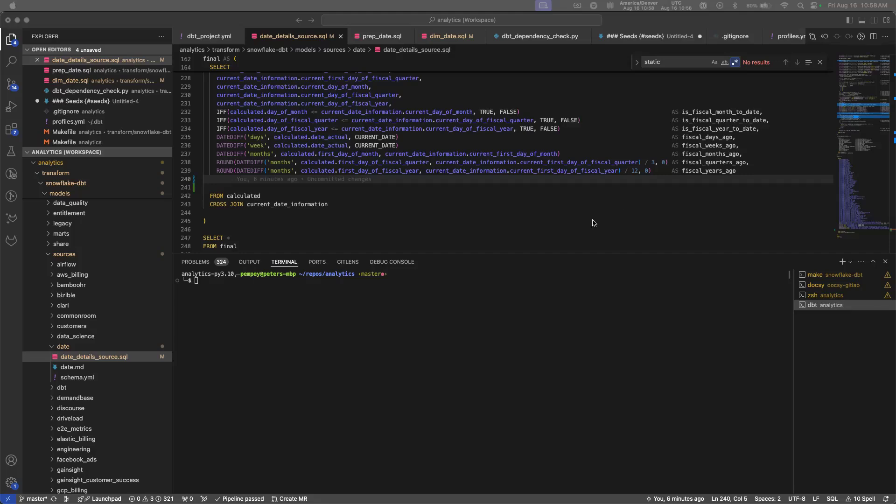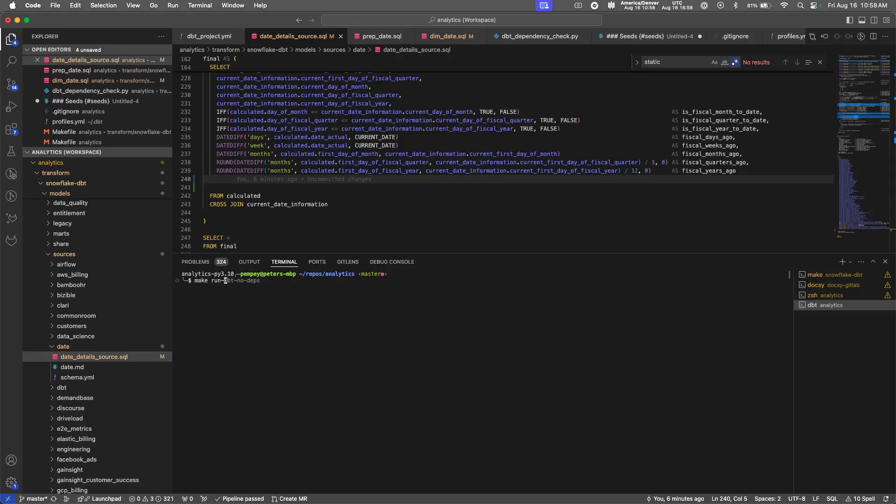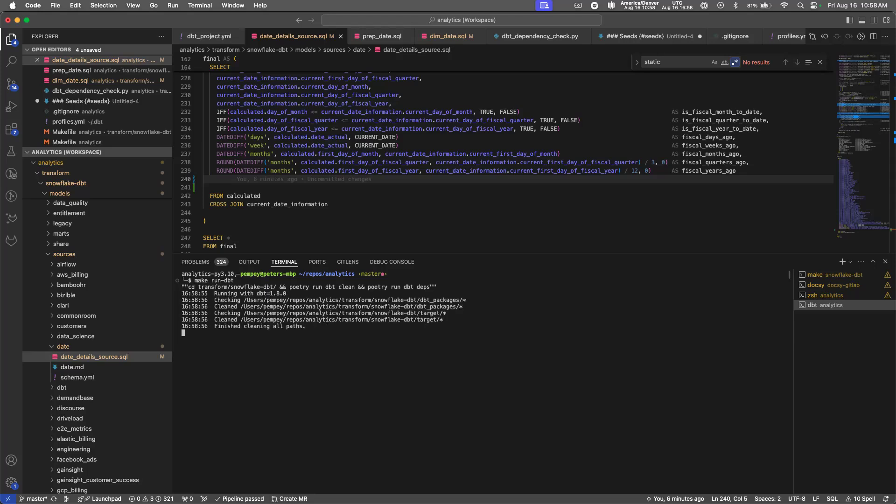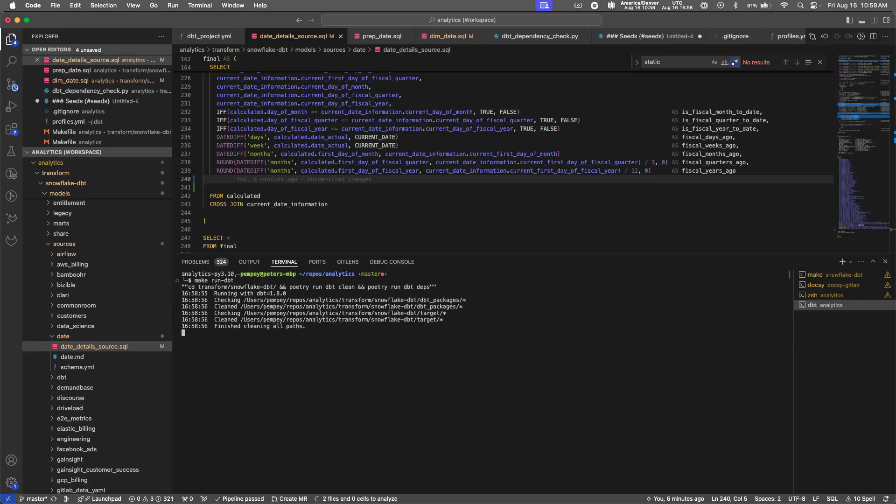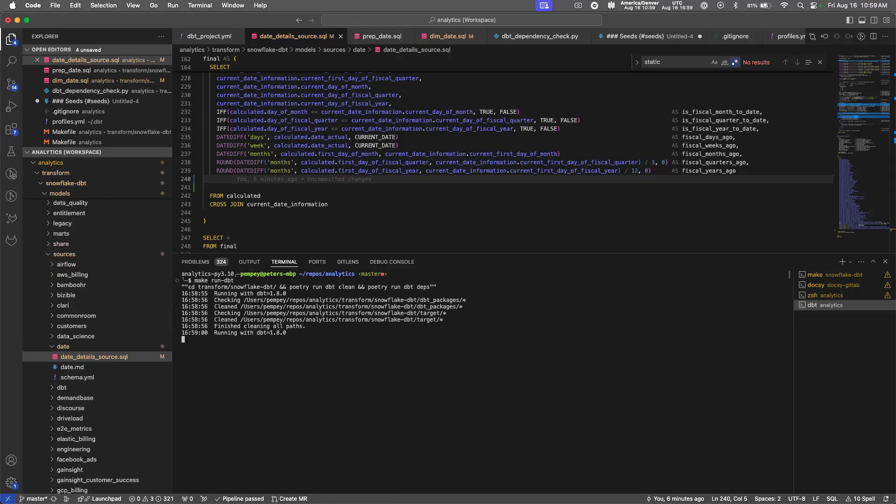The first thing we want to do is make sure we're in the correct directory. So here I am in my analytics repository, but I'm not yet in the virtual environment. To get there, we need to run the run dbt option, which will put us in the correct virtual environment where the new jobs reside.